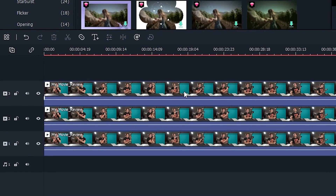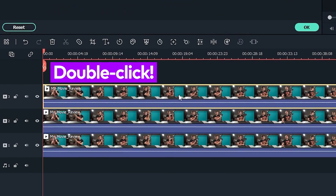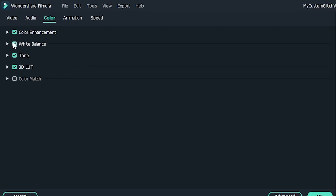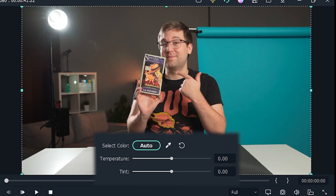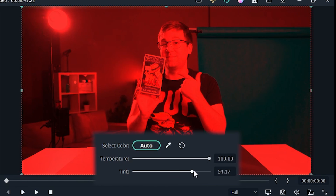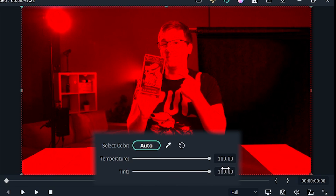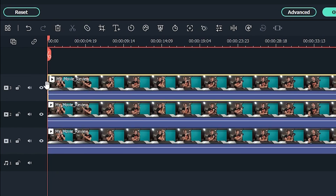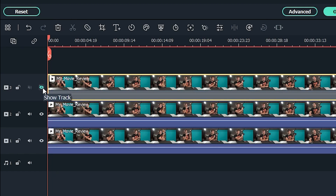Let's start with the top clip. Double click the clip, and go to color, and open the white balance option. We want to make this layer completely red, so drag both temperature and tint sliders all the way to 100. That's it for the top clip. Let's click this little eye icon on the timeline to hide the top layer, and move on to the middle layer.